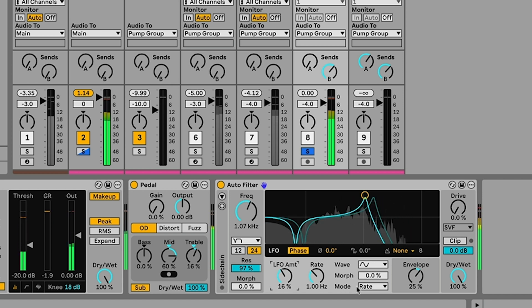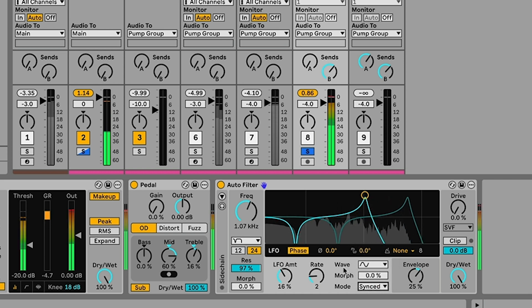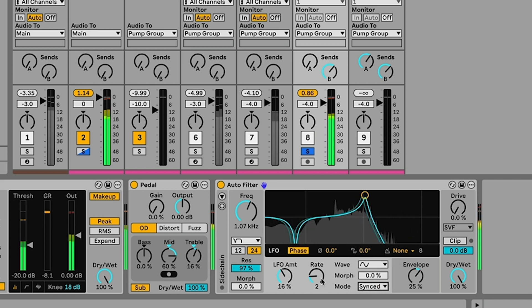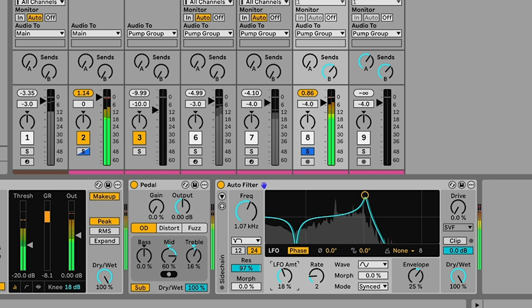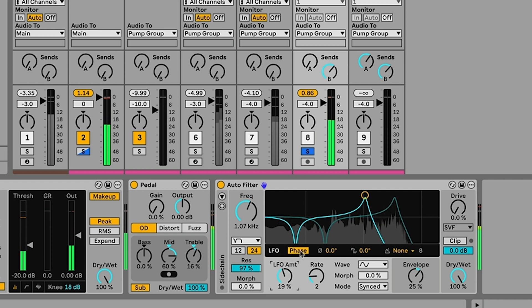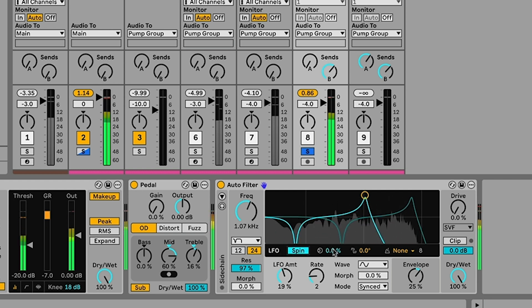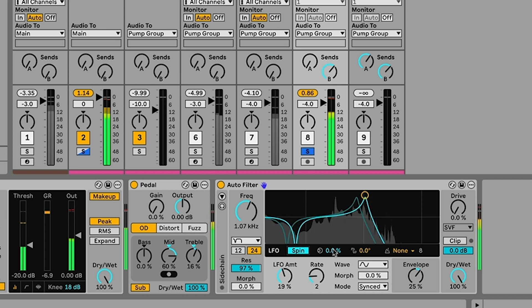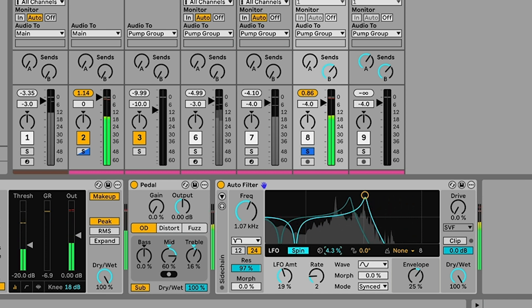And why don't we even sync this LFO to the tempo of our song. So it's kind of moving in time with the rest of our track. And to make this even more interesting, we'll switch this LFO over from phase mode to spin mode. And what this is going to do is create a stereo spinning effect with this guitar. So it's going to sound like it's kind of spinning around your head if you're listening in headphones.